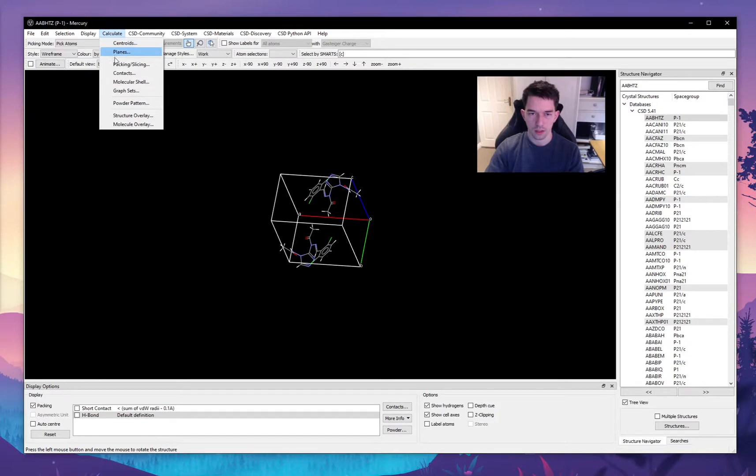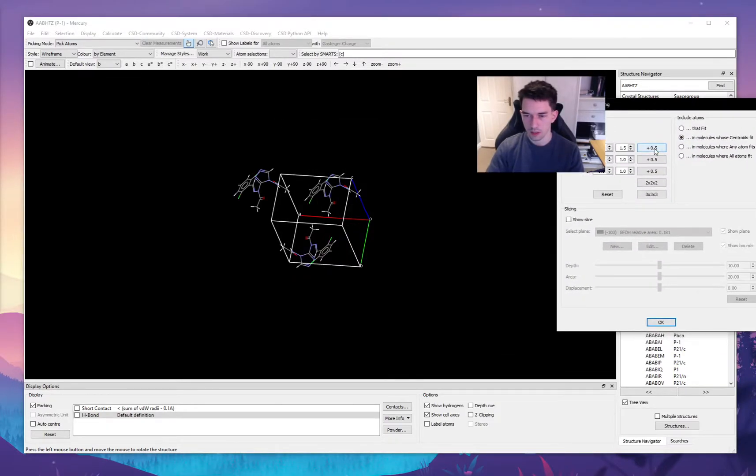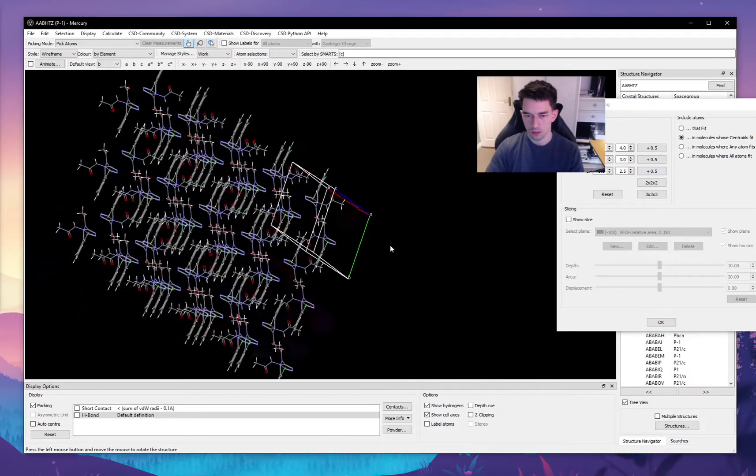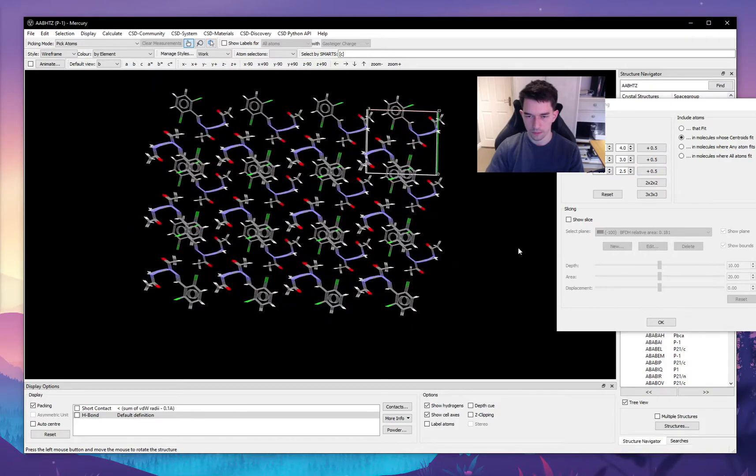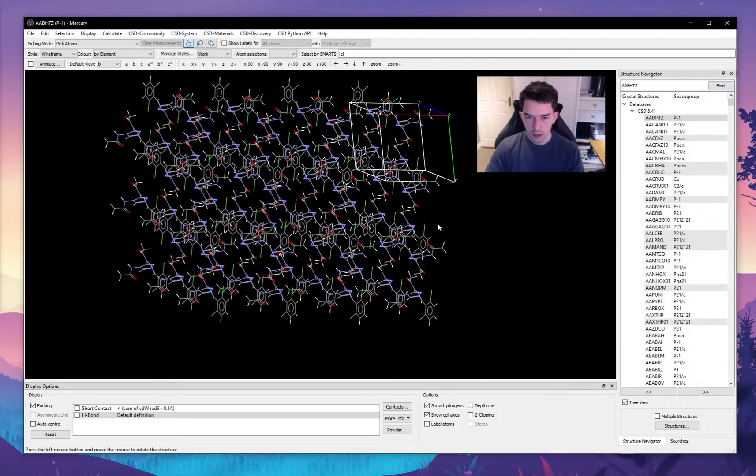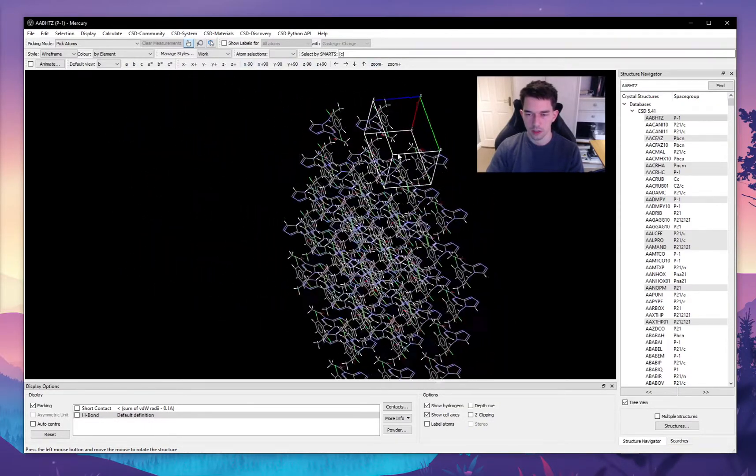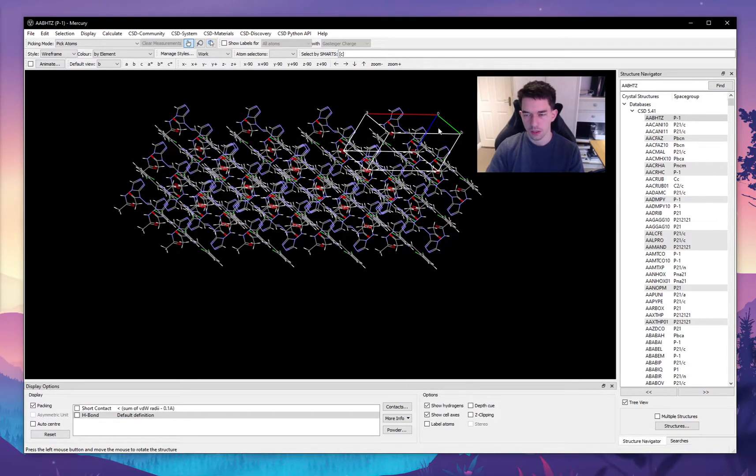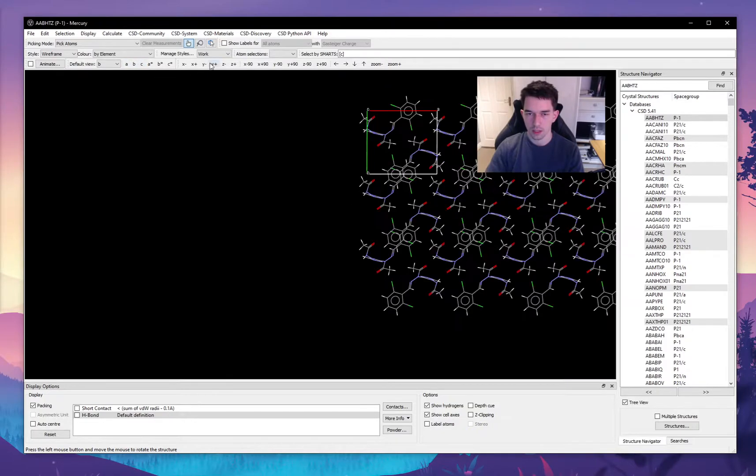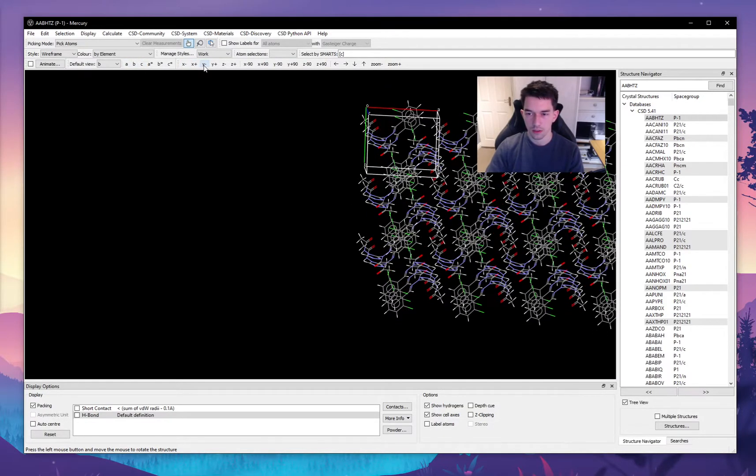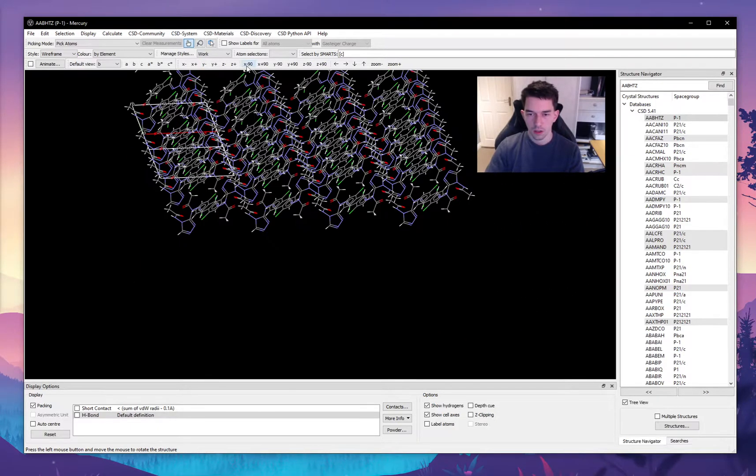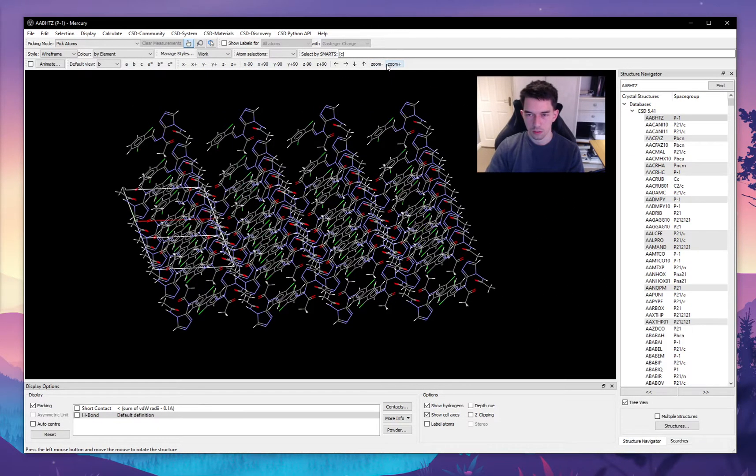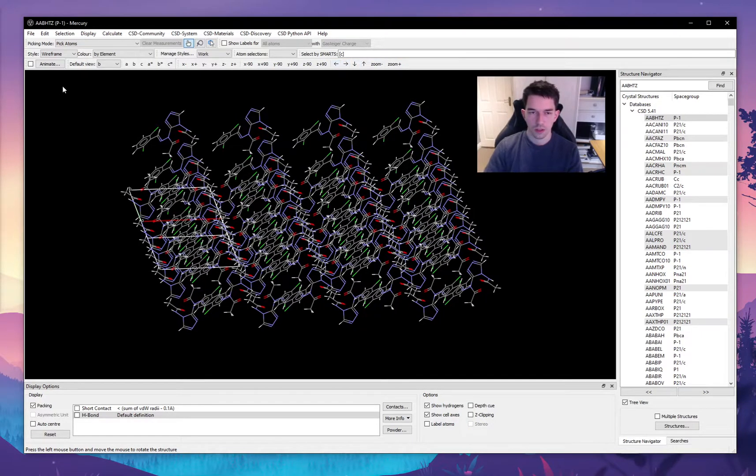These options down here allow us to orientate our view in any way we want. For example, we can orientate it along the b axis of the unit cell by pressing b, same with a and c. We can rotate, then we can zoom in and out and move the view around. So that's essentially the basics.